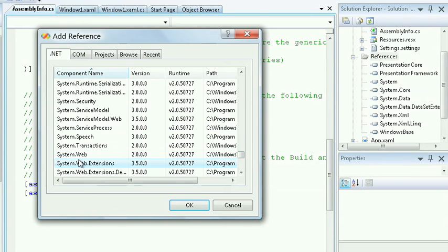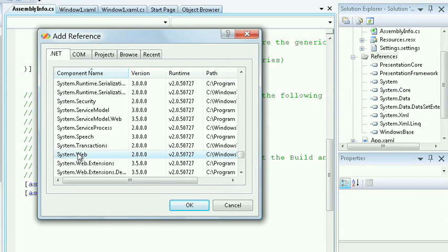I can also work with previous editions of the framework, such as System.Web. Because 3.5 builds upon existing versions of the framework, such as 2.0, I can be assured of backwards compatibility, as the System.Web namespace is still 2.0 and has not changed for 3.5.